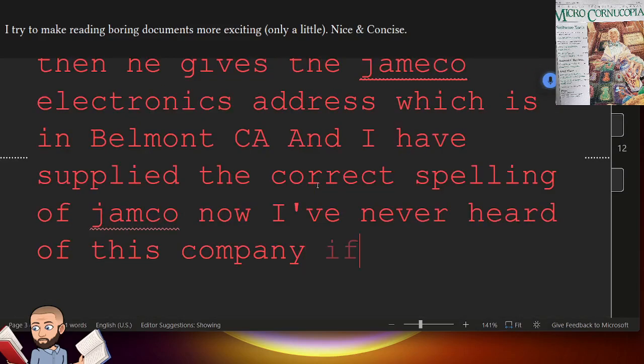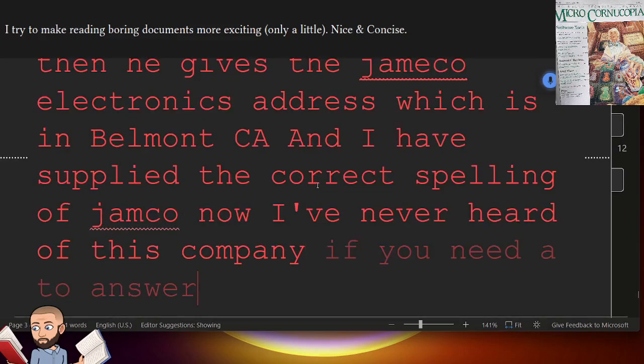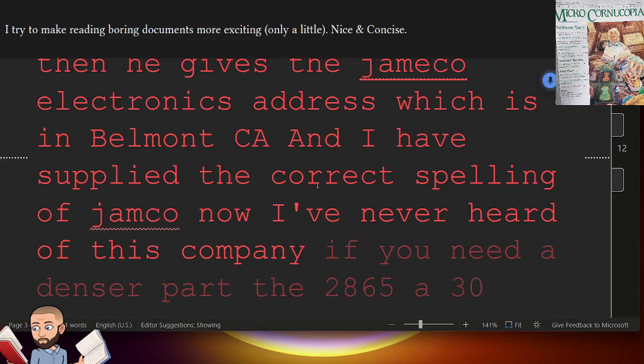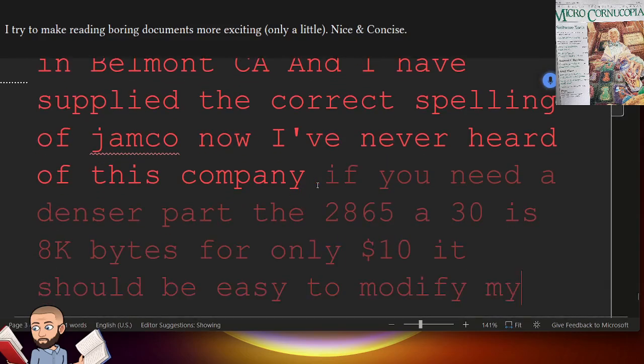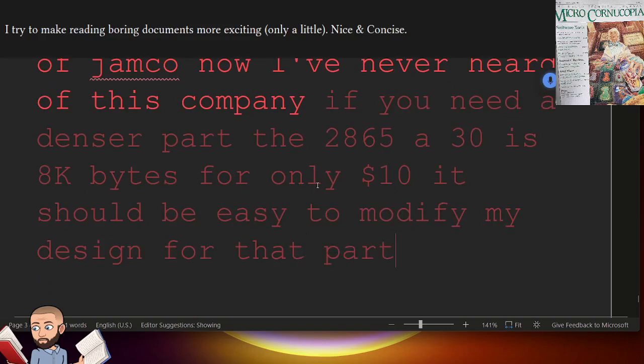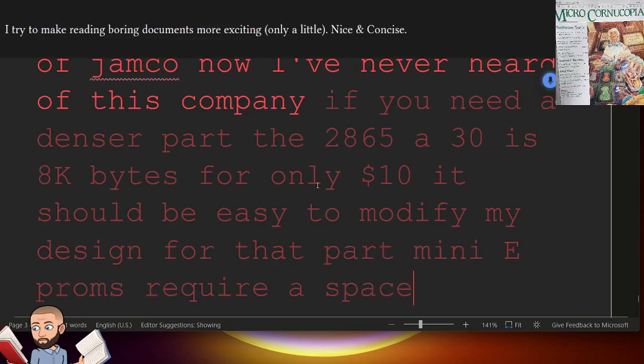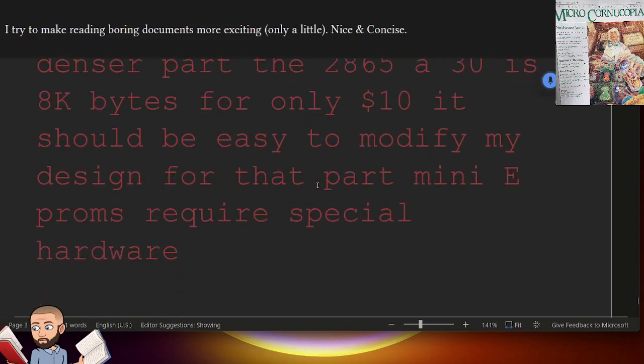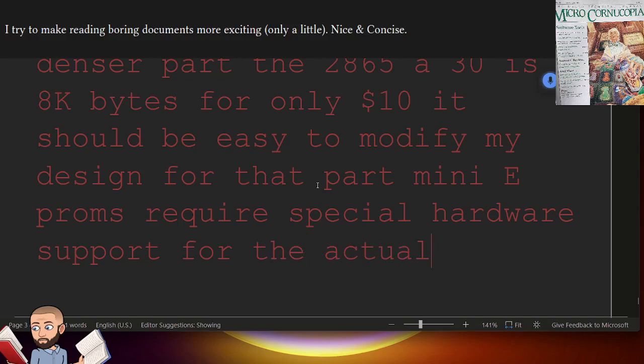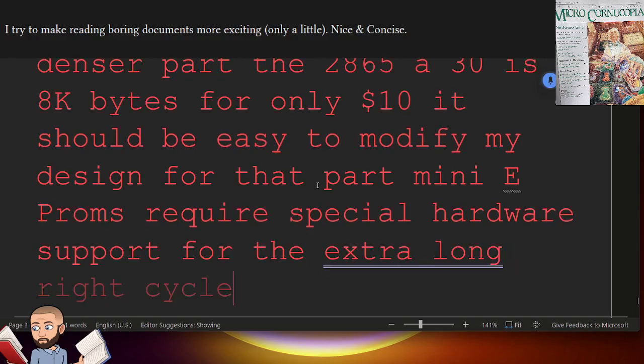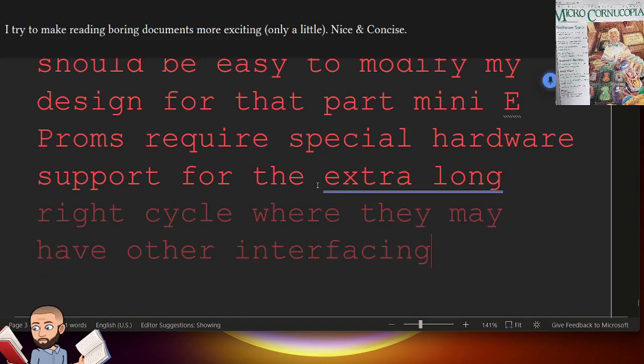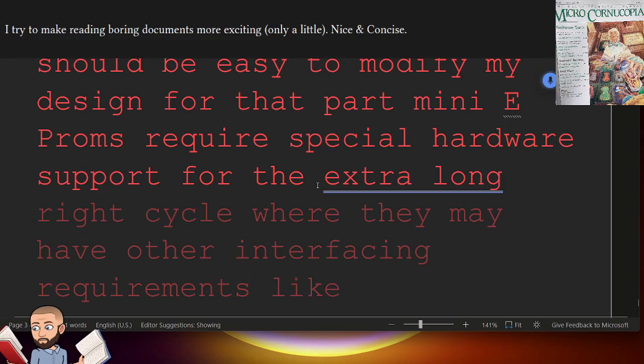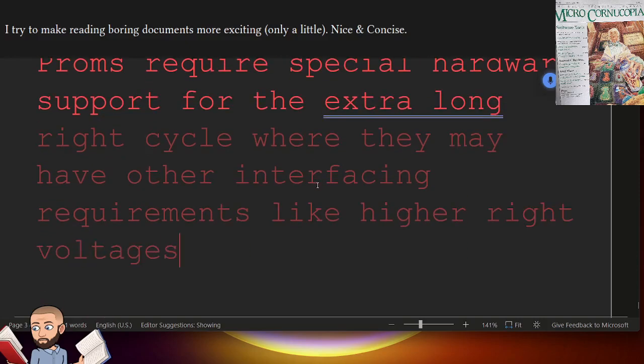If you need a denser part, the 2865A30 is 8K bytes for only $10. It should be easy to modify my design for that part. Many EEPROMs require special hardware support for the extra long write cycle where they may have other interfacing requirements, like higher write voltages, for example.